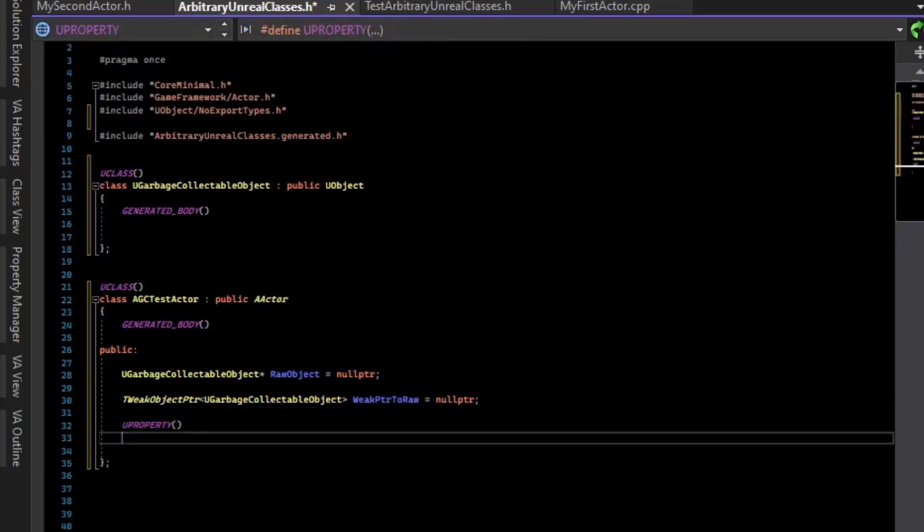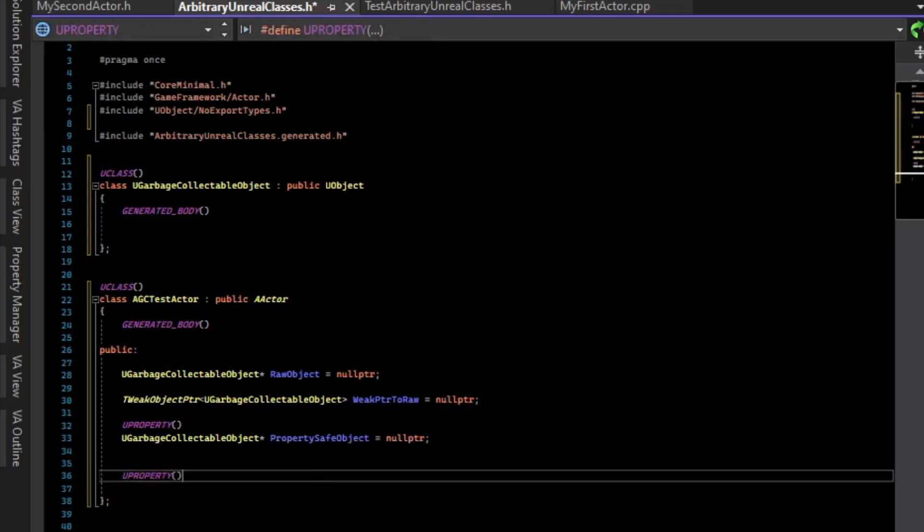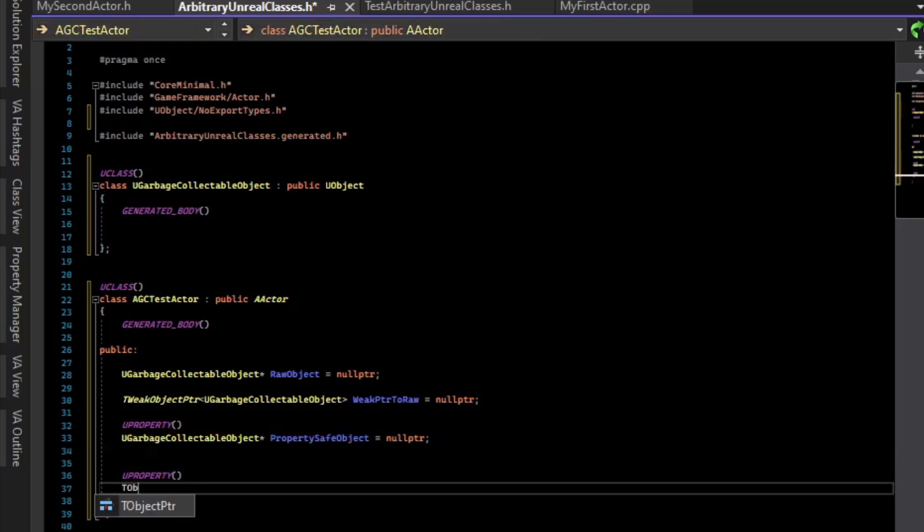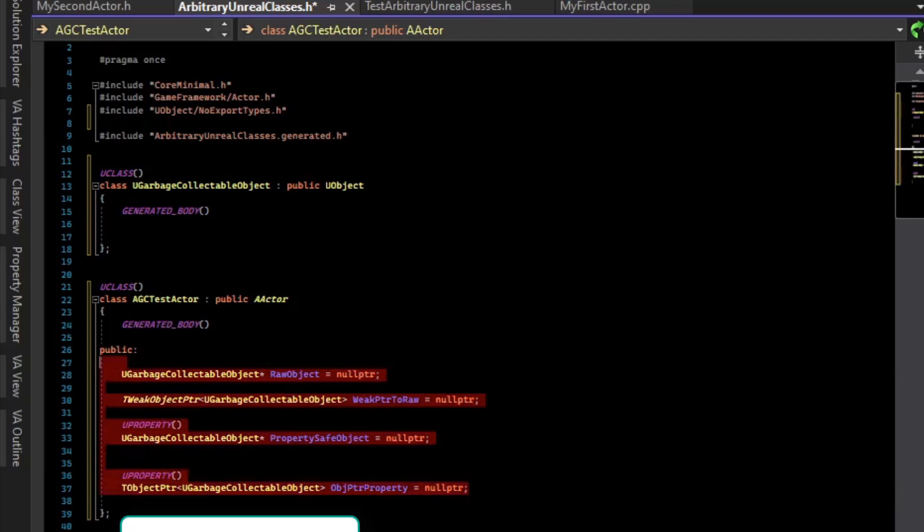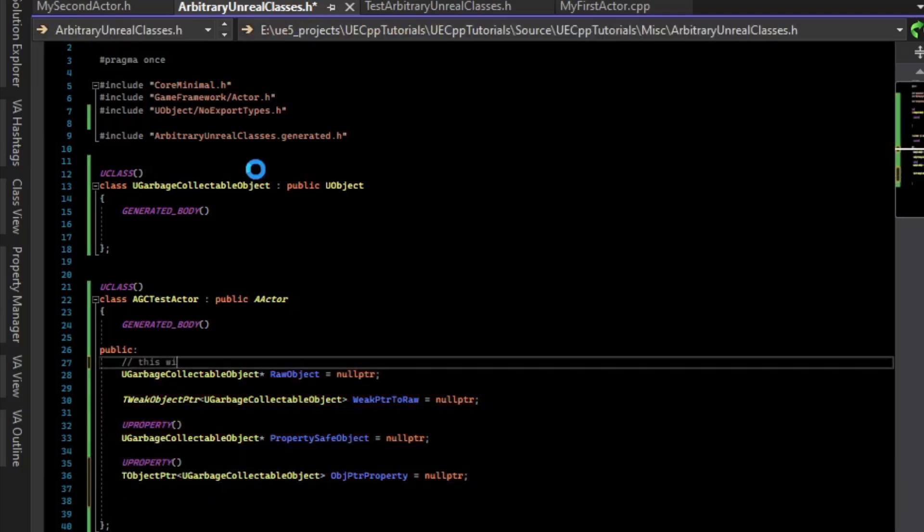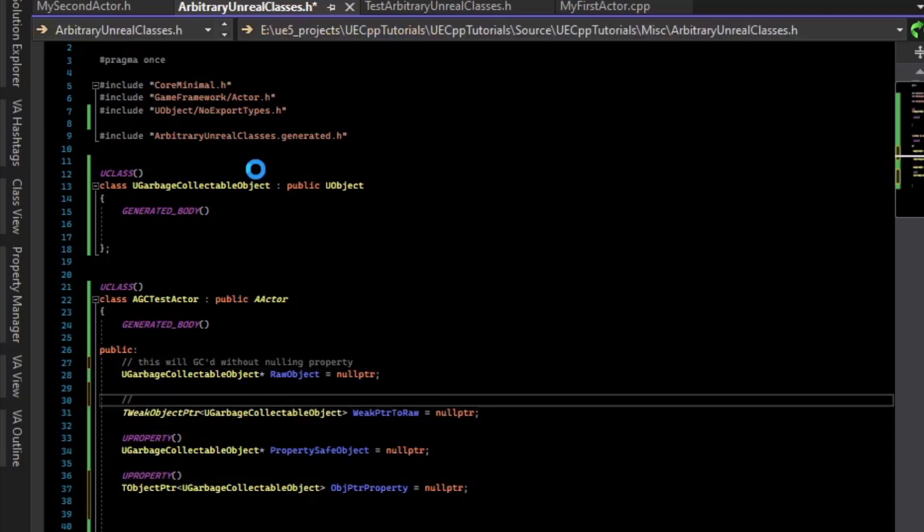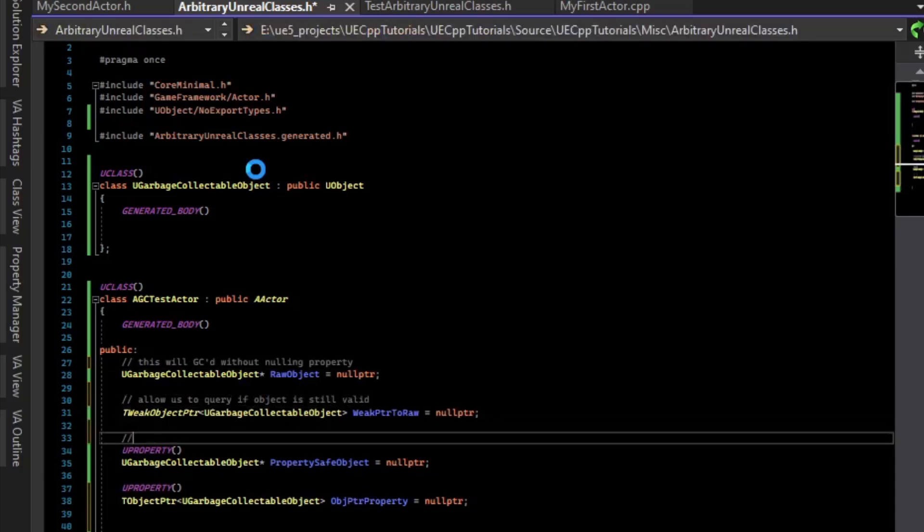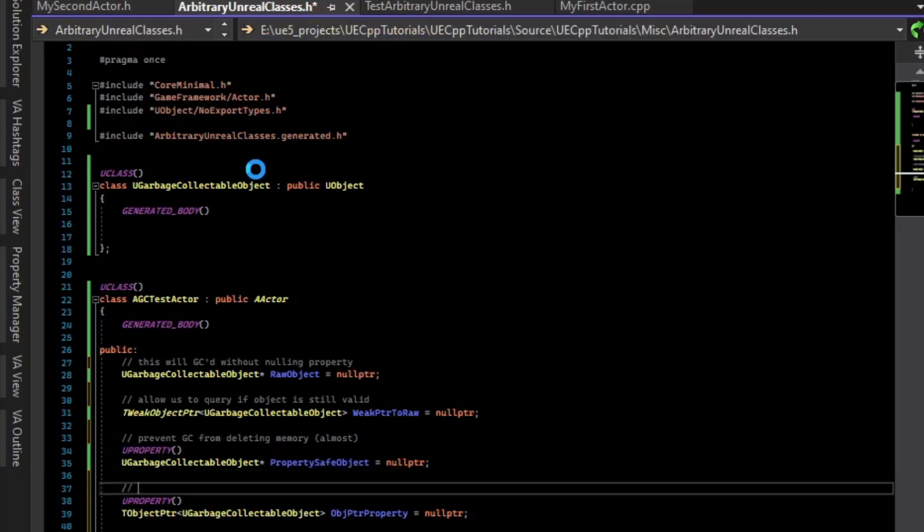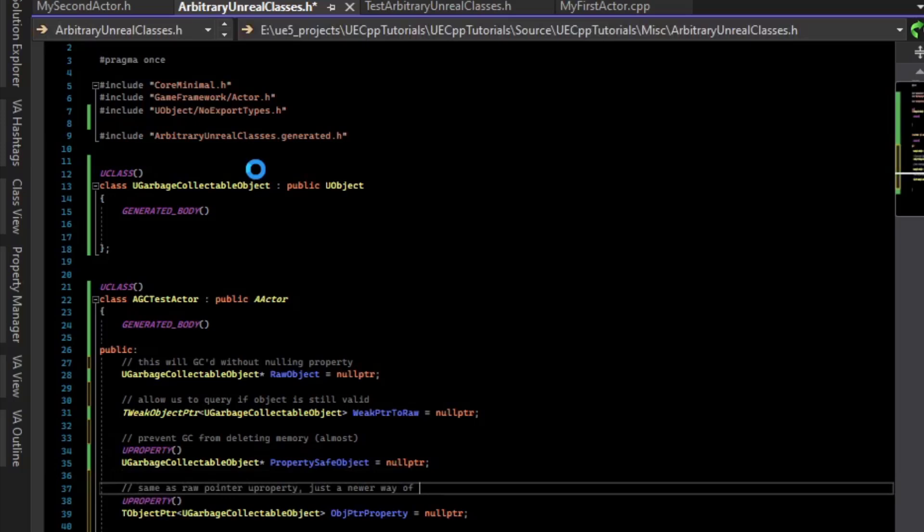So what we can do is just create a pointer to an object, and we'll write some code to create that in a moment. The newer way to do this is to still use a U property, but instead of just having a raw pointer, you can have a T object pointer. So now we have the classes where we can observe what happens with the garbage collector. The raw object will be GC'd, garbage collected, without nulling property. The weak object pointer will allow us to query if object is still valid. And then the property will prevent GC from deleting memory almost. So there's one caveat to that that we'll talk about at the end. And then the T object pointer is basically the same as the raw pointer U property, just a newer way of having pointer properties.